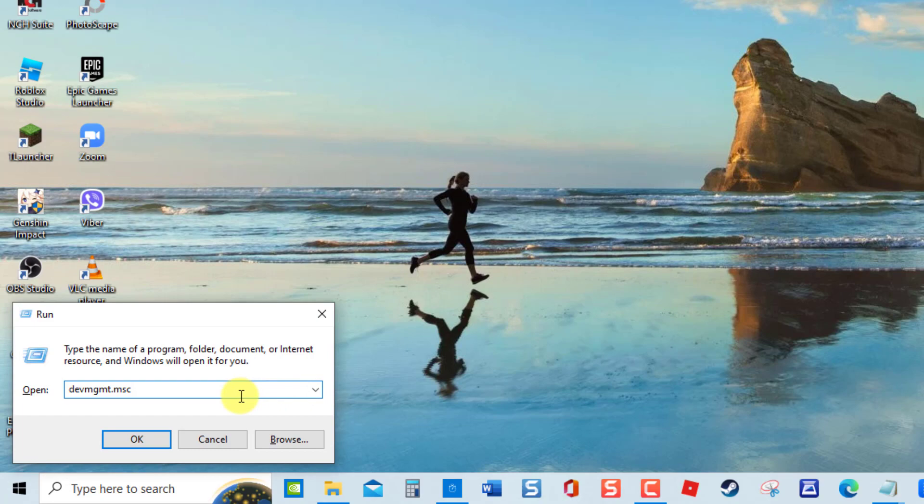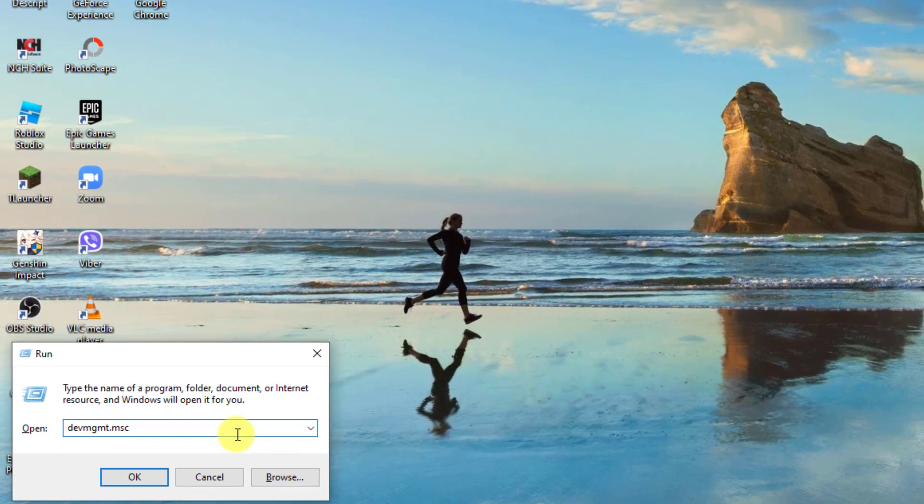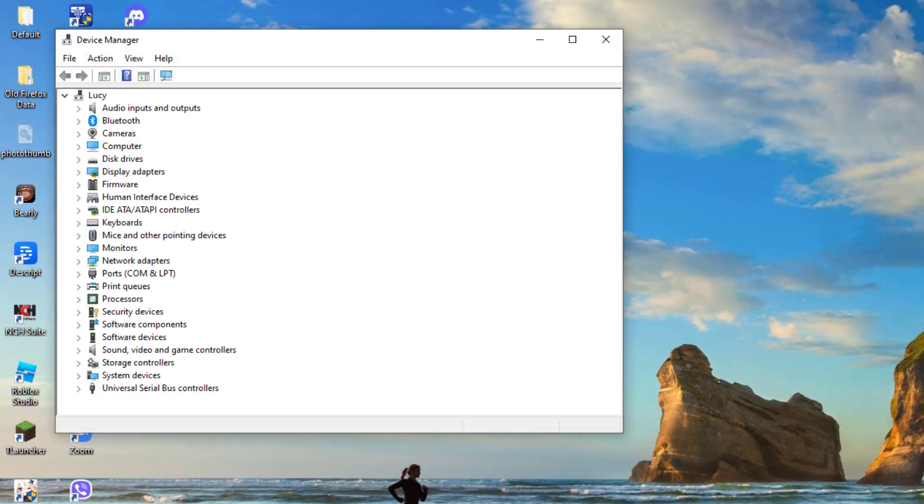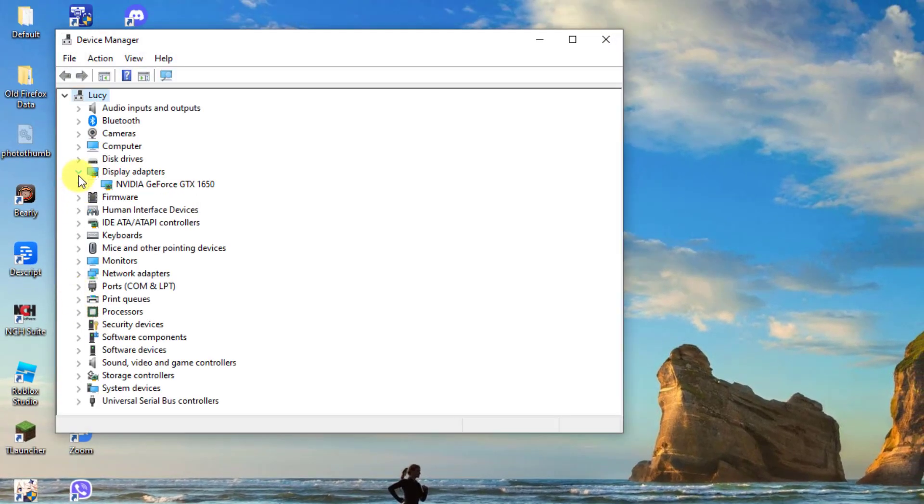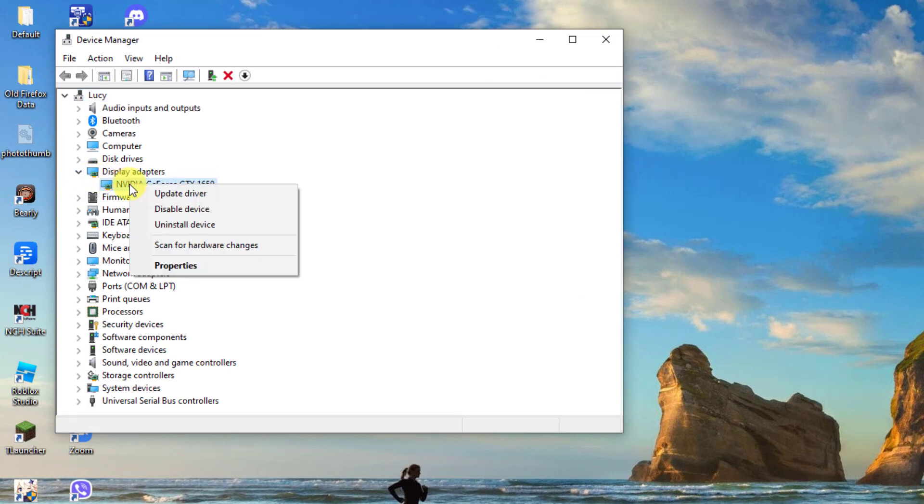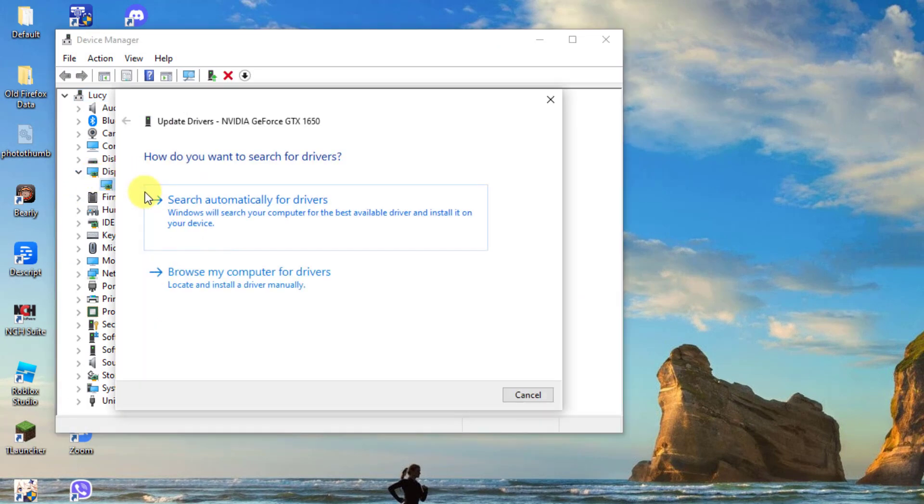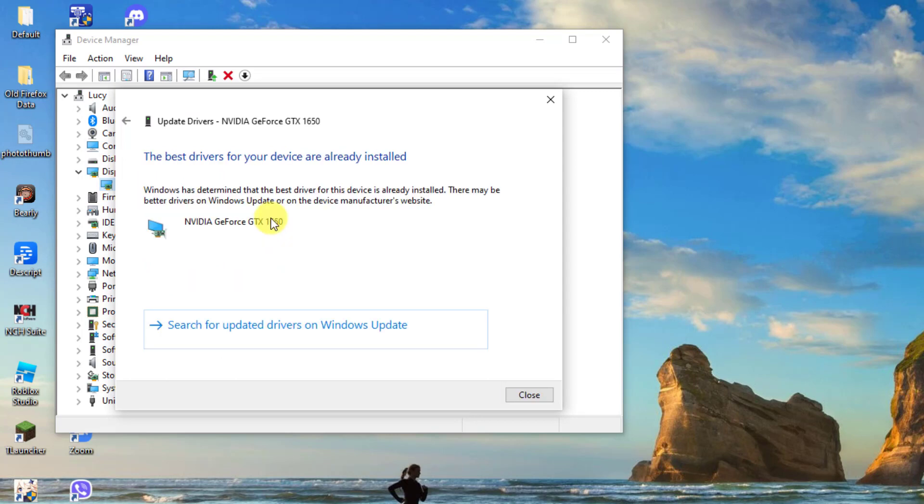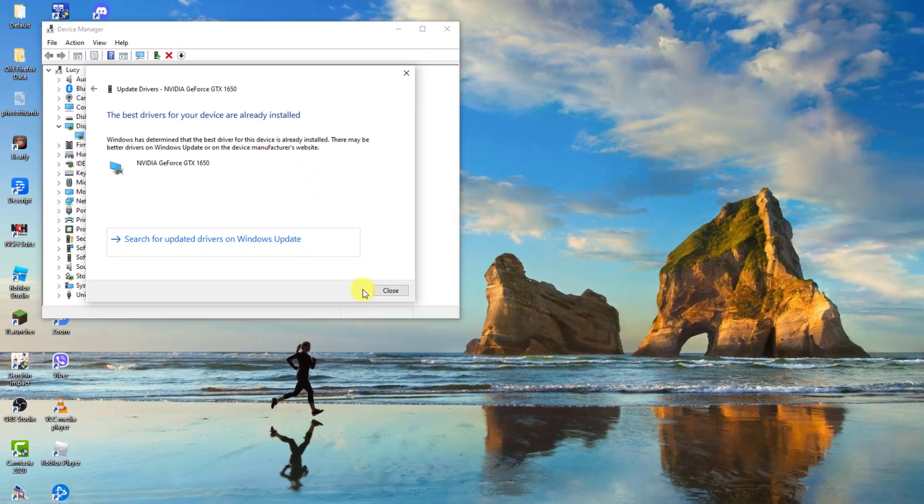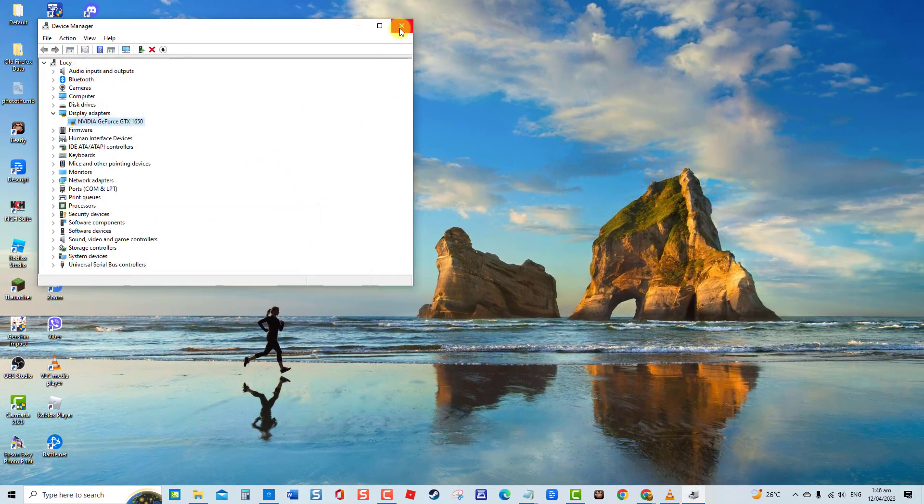Then at the Device Manager window, click Display Drivers to expand it. Right-click on the driver and then click Update Driver from the drop-down menu. Select the option 'Search automatically for driver.' Windows will now search for available drivers. Once the best drivers are already installed, click Close to exit and then check if the issue still occurs.